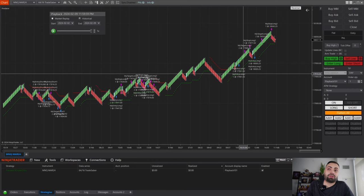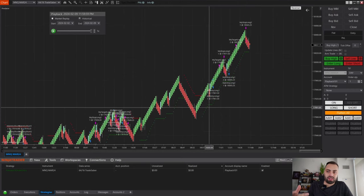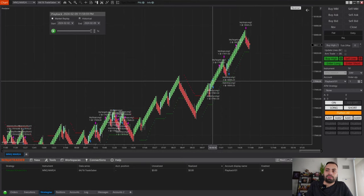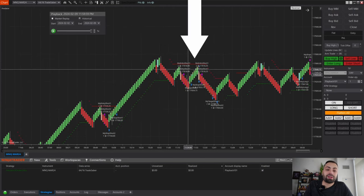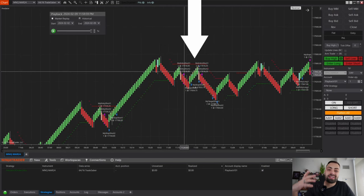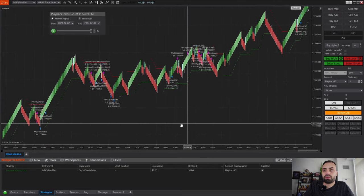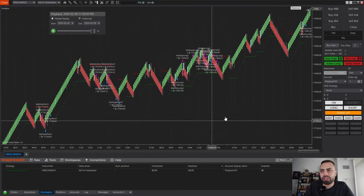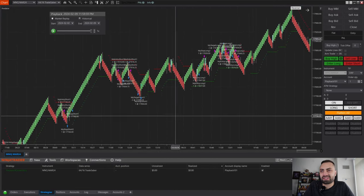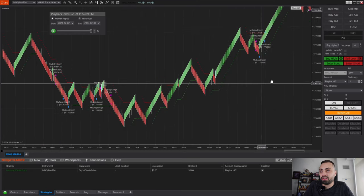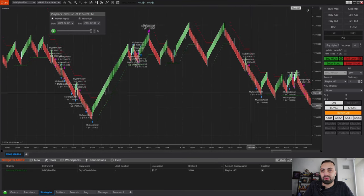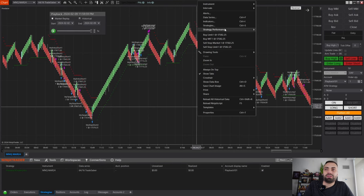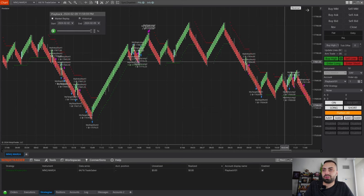Here we have it loaded on our chart. When the super trend is green, it takes the bullish reversals only. When it is red, it only takes the bearish reversals. Here we have a few winners, gets a little chopped up over here, a couple small winners. You can go into the strategy performance historical to see how it did.